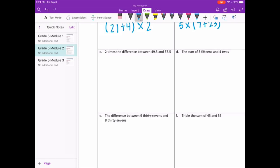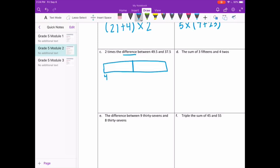Letter C: two times the difference between 49 and 5 tenths and 37 and 5 tenths. So two times the difference — we're going to have two groups of them. Difference means subtracting, so two times the difference between 49 and 5 tenths and 37 and 5 tenths.